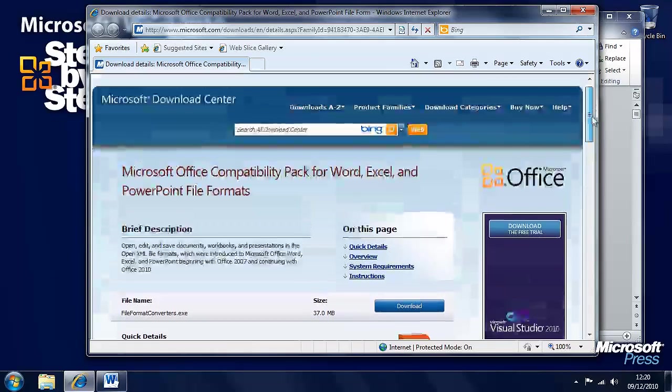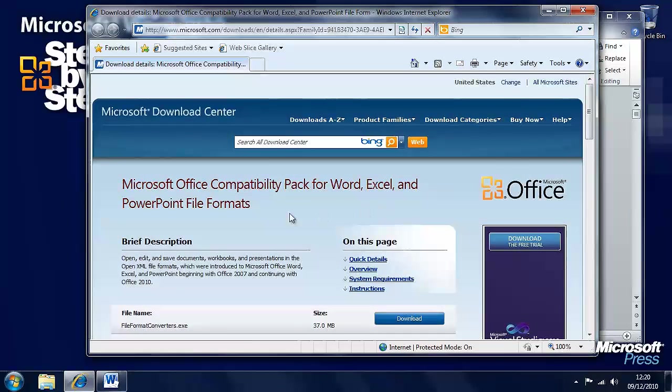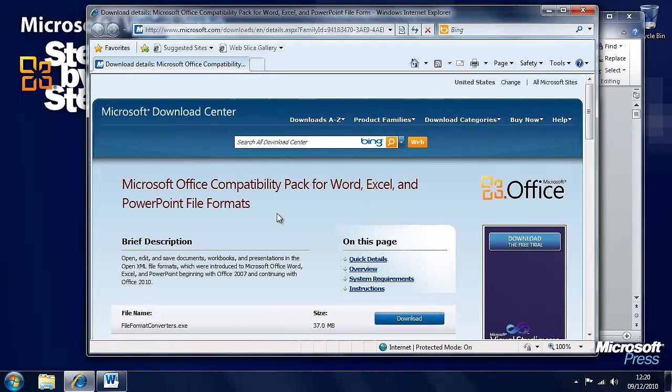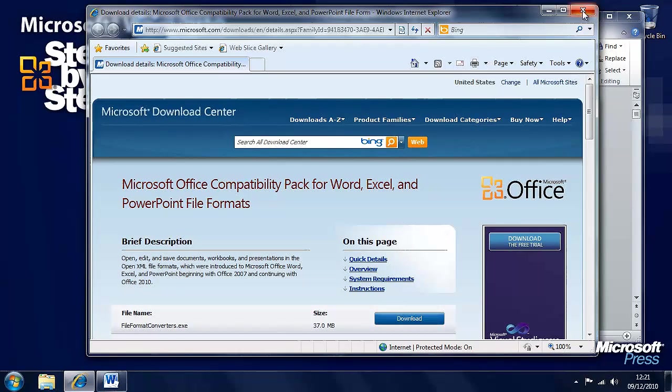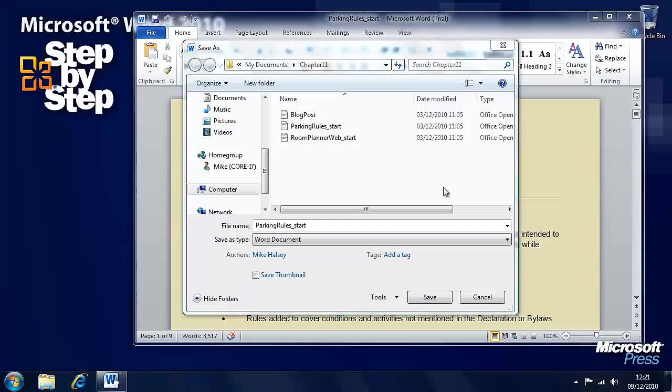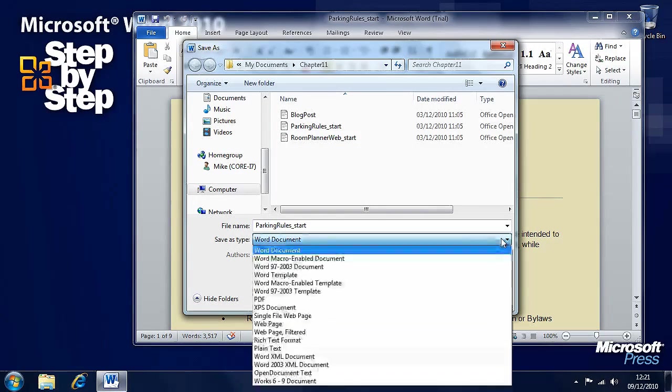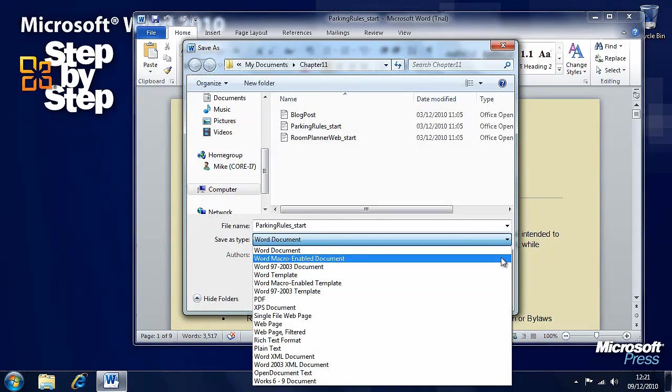You can also get a Microsoft Office Compatibility Pack for the Apple Mac as well. So that's a simple search. Now let's have a look at some of the other file formats we've got here.